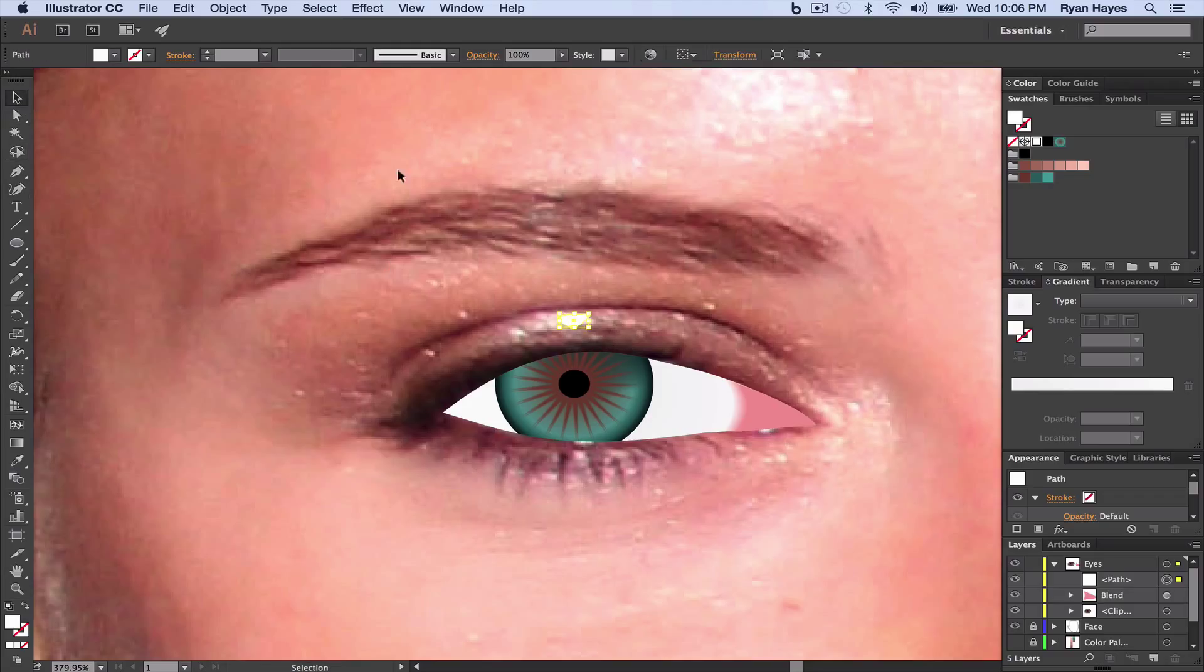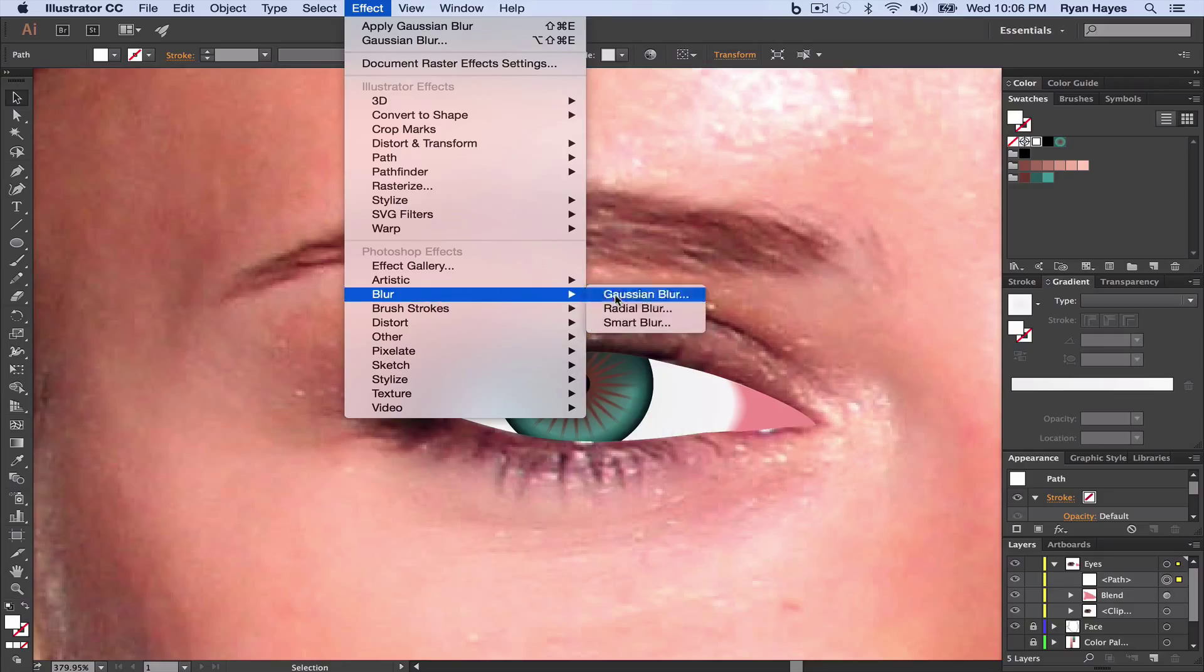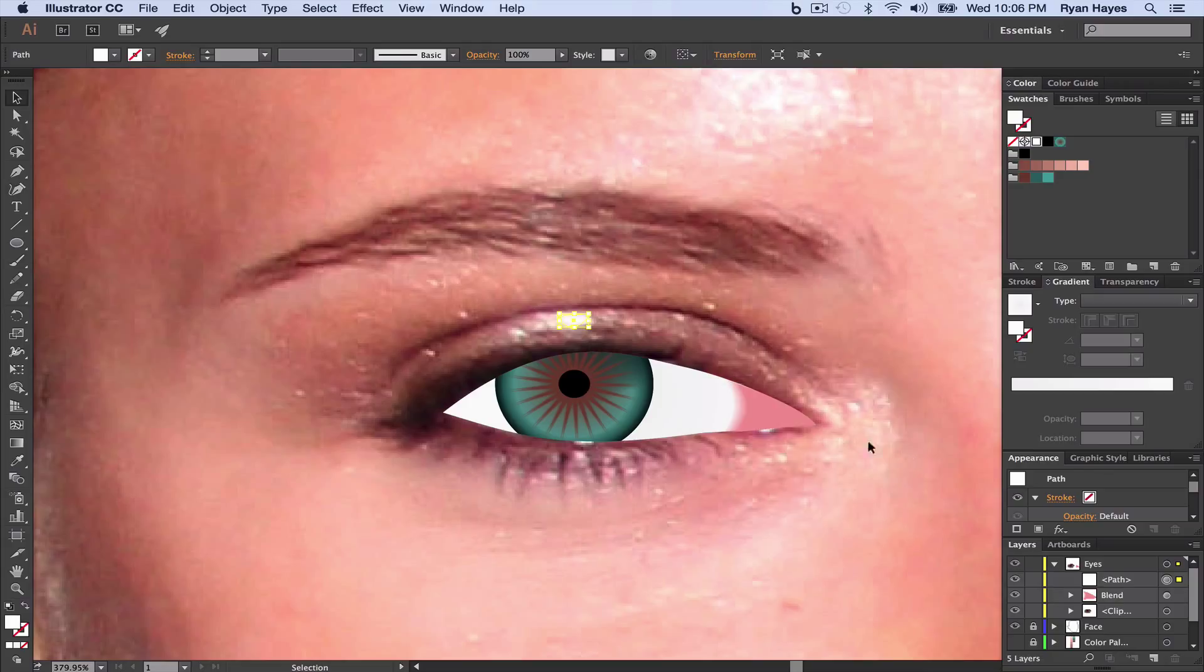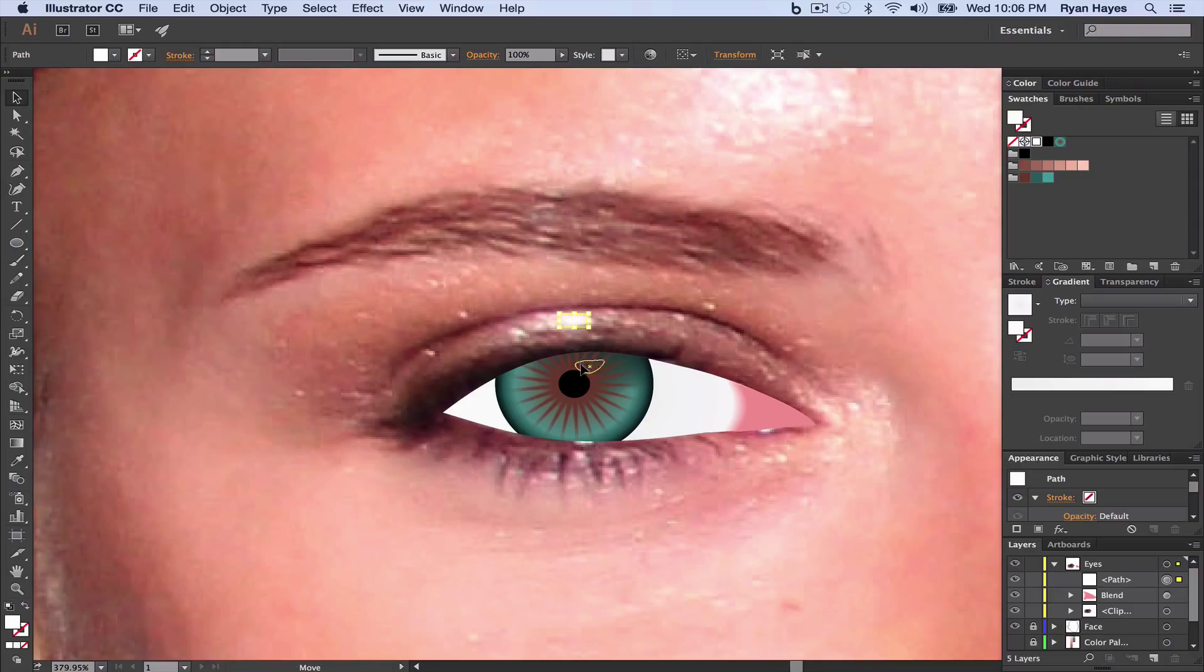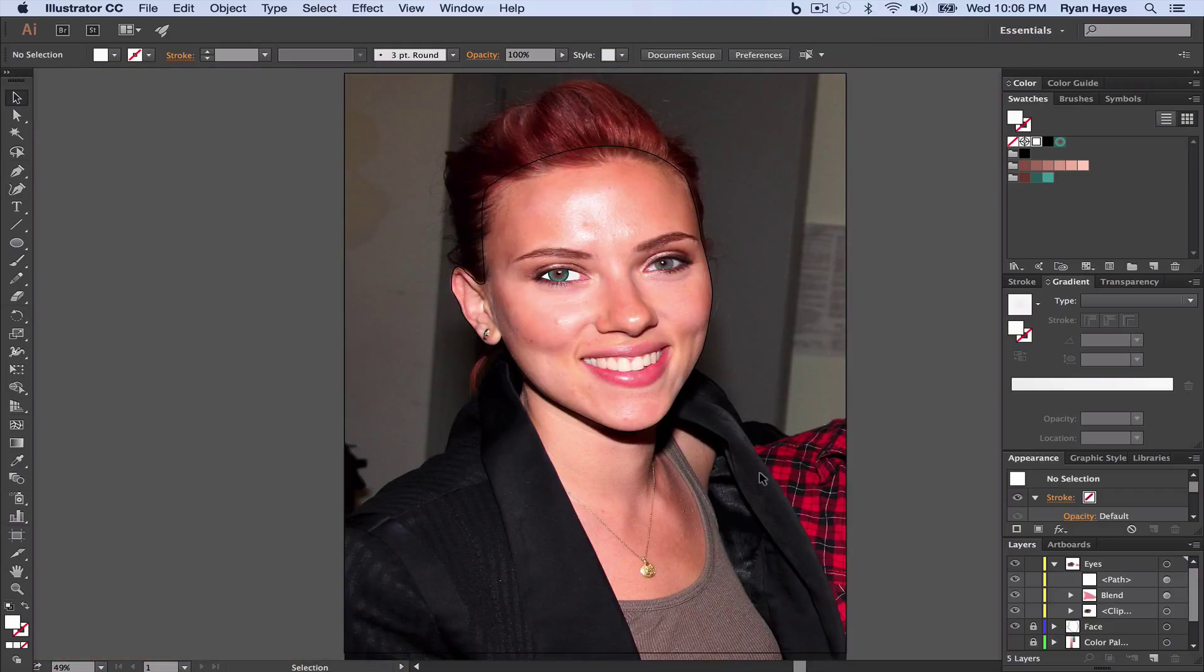Now I'm going to select it, Effect, Blur, Gaussian Blur, turn Preview on. And we want the edge to blur a little bit. So I'm going to pick about 4 pixels, click OK. And I'm going to drag it, just kind of over, like that. Gives us kind of a glint in the eye. If I hit Command 0 and zoom out, you can kind of see how the glint's there. Glint's there like that.